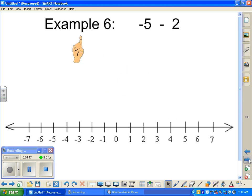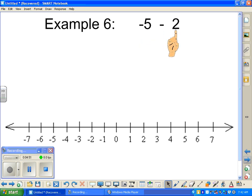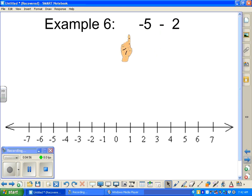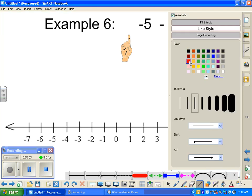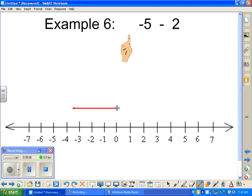Example number two: negative five, take away a positive two. So we start off with negative five, which means we're going to be traveling five steps backwards on the number line. That is represented by a negative five.